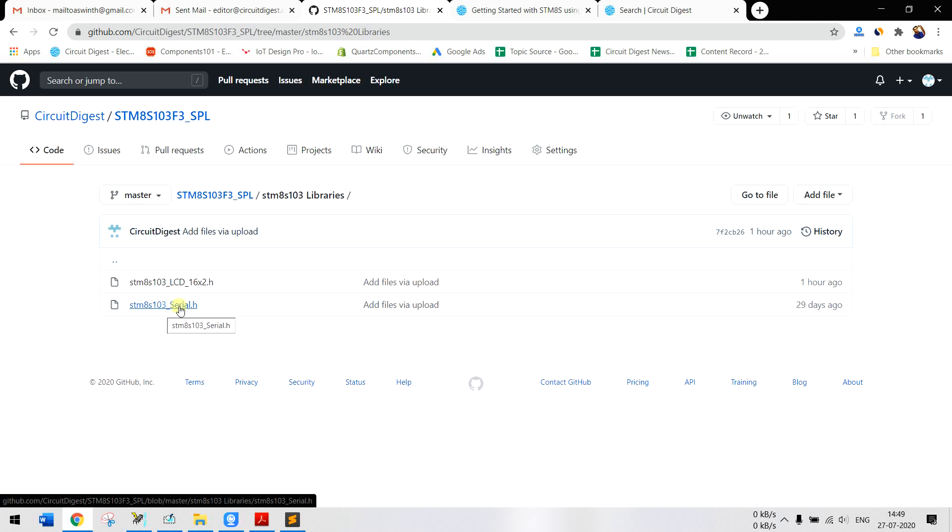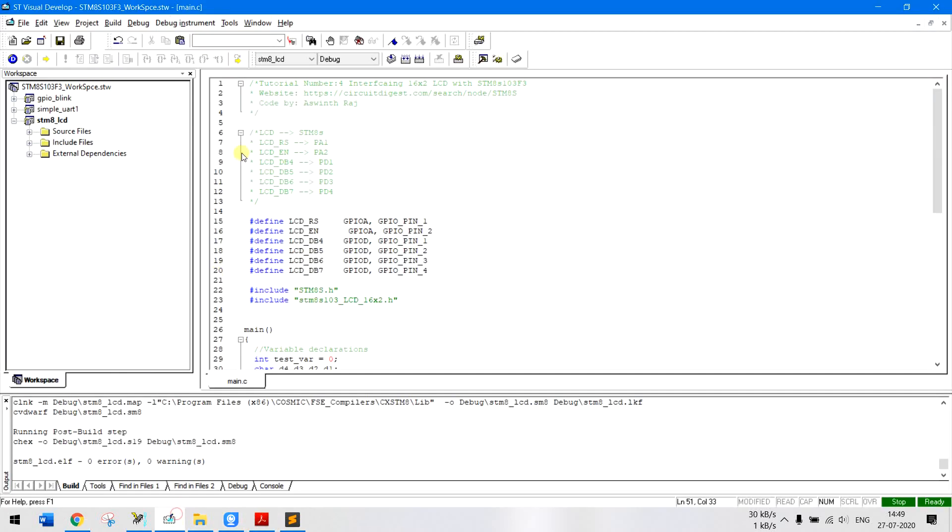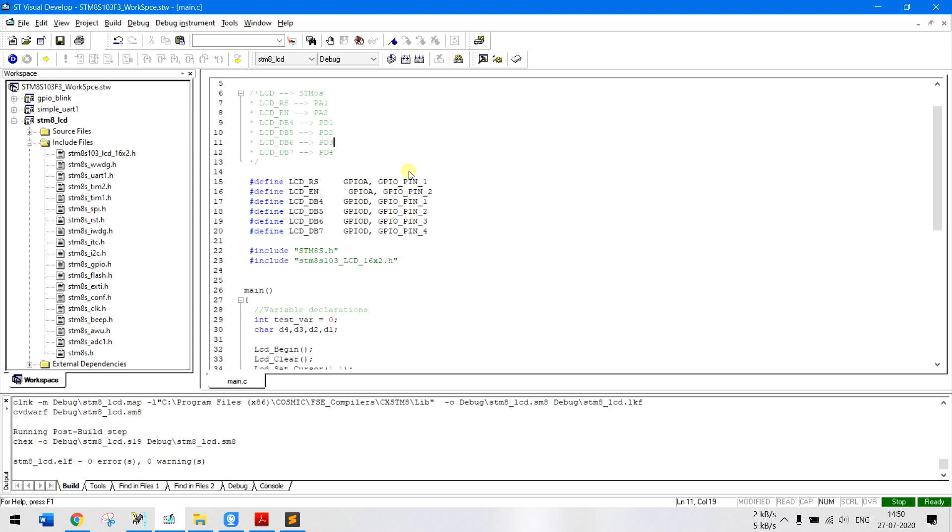And the STM8S libraries have two libraries so far, one is for serial communication and the other is for LCD interfacing. So if you see our programming environment here inside the header files I have added the STM8S and LCD header file and the other header files as well.